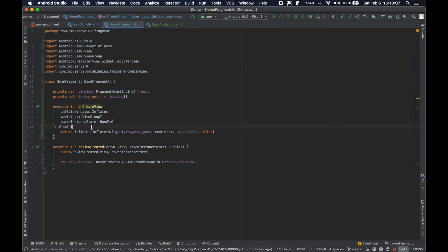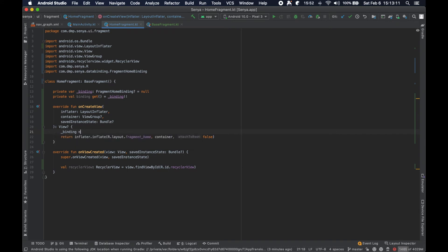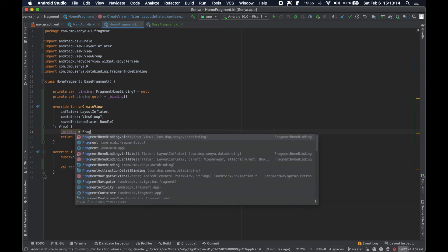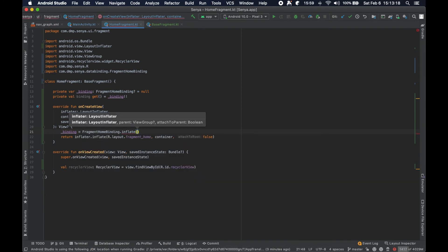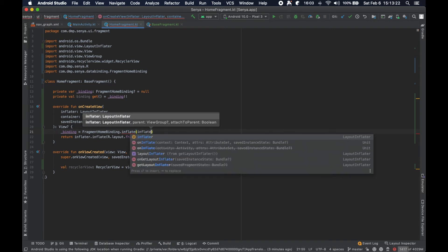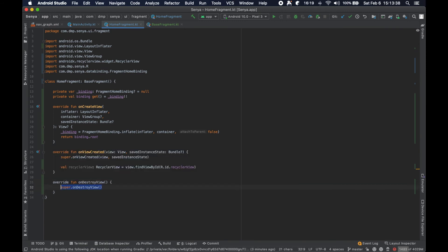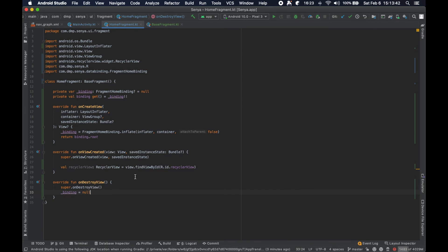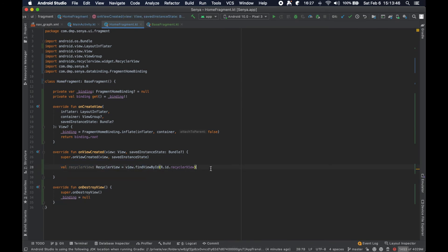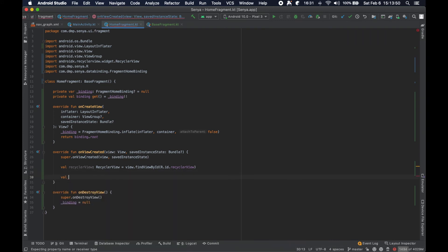In onCreateView we say '_binding equals FragmentHomeBinding.inflate(inflater, container)' — there's an inflate function that works with what's been passed in. We return 'binding.root'. And we cannot forget in onDestroyView to set it back to null. Then in onViewCreated, instead of doing the findViewByID nonsense, we can say 'recyclerView = binding.recyclerView' — done.